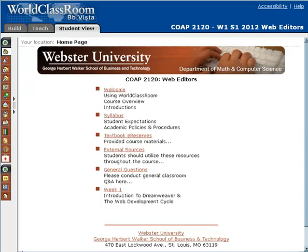Hi, welcome to Co-App 2120 Web Editors. My name is Dave Hallman and I'll be your instructor for this course.